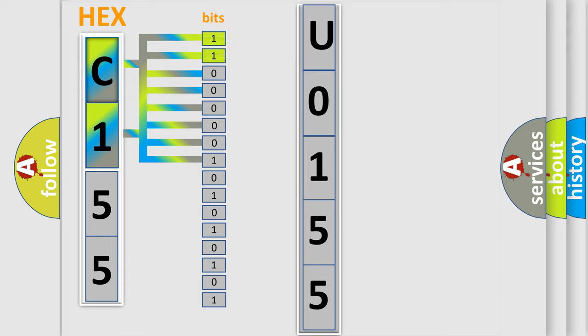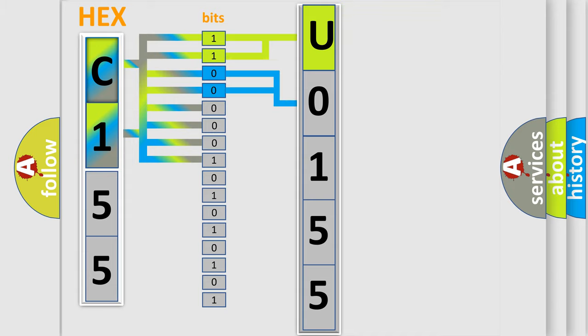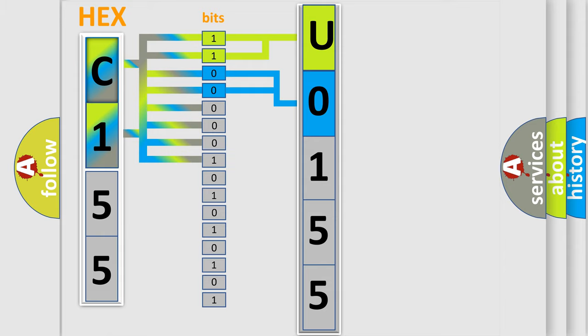By combining the first two bits, the basic character of the error code is expressed. The next two bits again determine the second character. The last bit styles of the first byte define the third character of the code.